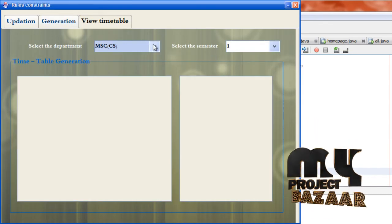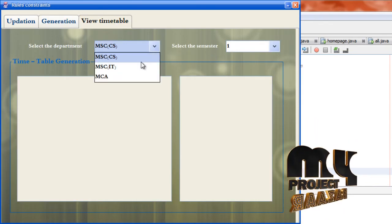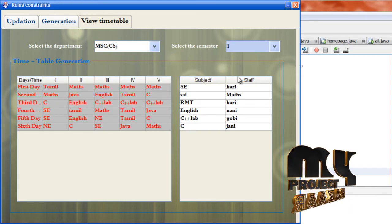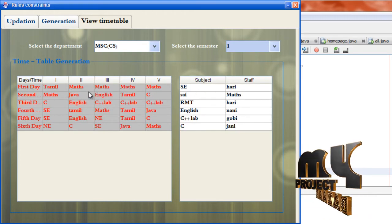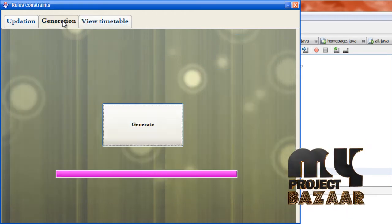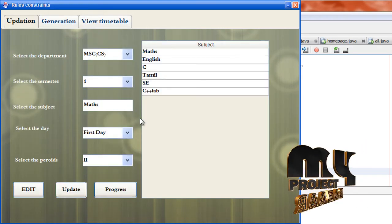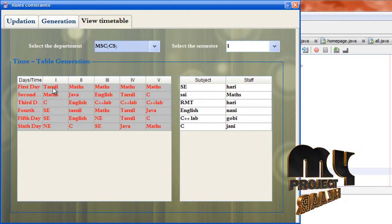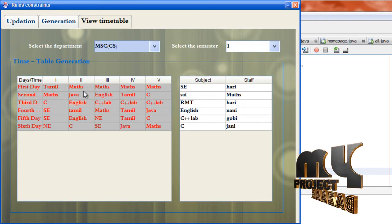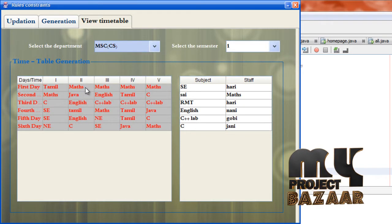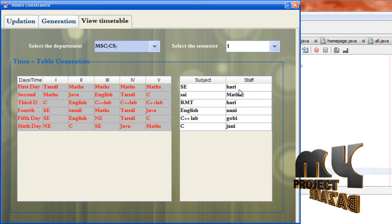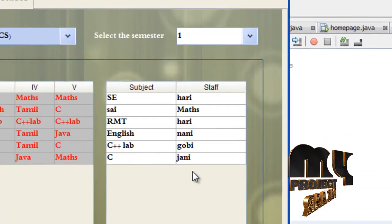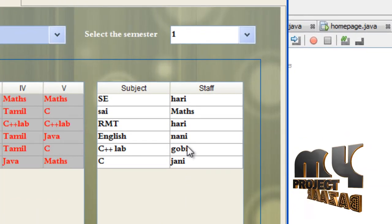Go to view table, click MSE and semester one. Here we can see max updated in first day, second period. We can verify — max, first day, second period. This confirms the specific update we made. This shows the subject staff and what subjects were assigned. Thank you.